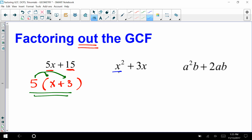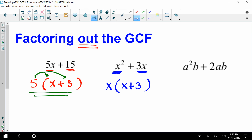Let's look at the second one. What's the GCF between x squared and 3x? If you said x, you're correct. Thinking about what's next, x plus 3 is what remains — you're taking an x out of each term, leaving x and 3. Now looking at this last one: if we have a²b plus 2ab, I want you to pause and factor out the GCF.